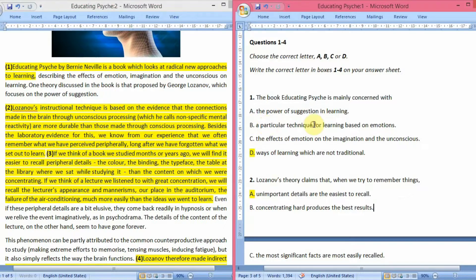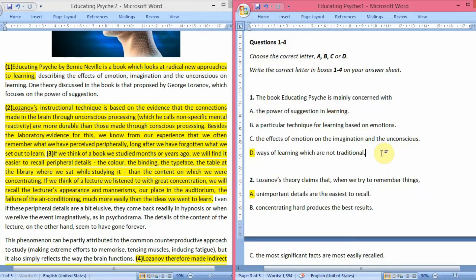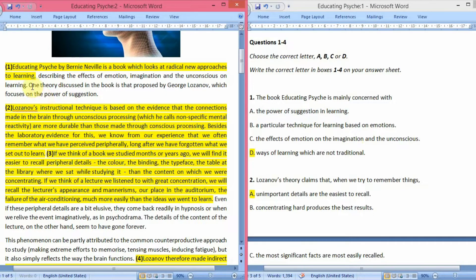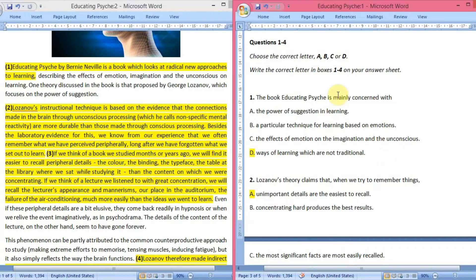They are asking what the book Educating Psyche is mainly concerned with. The first option is the power of suggestion in learning, but in the passage it says that it is one theory discussed in the book. The power of suggestion is just one of many theories, so the book is not overall about it. This can't be our answer because the question asks what the book is mainly concerned with.